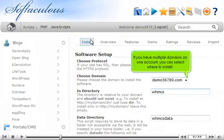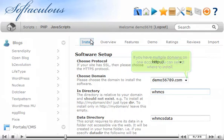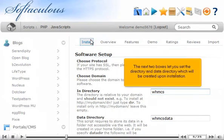If you have multiple domains on one account, you can select where to install. The next two boxes let you set the directory and data directory, which will be created upon installation.